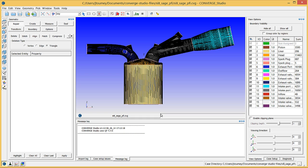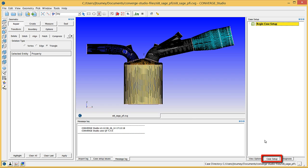If it is hidden behind another dock, click on the case setup tab in the lower right corner of the screen to display this dock.